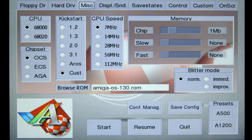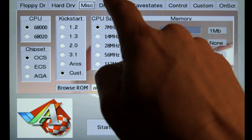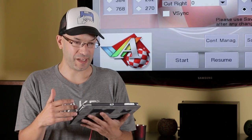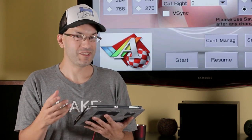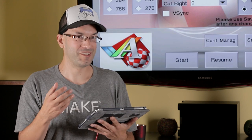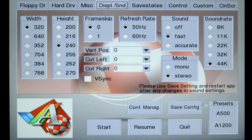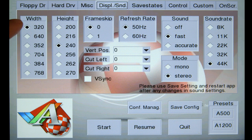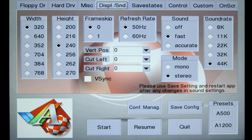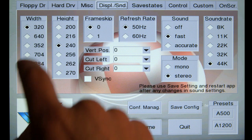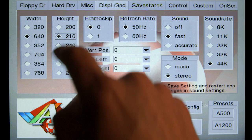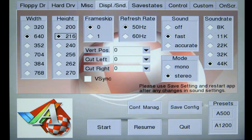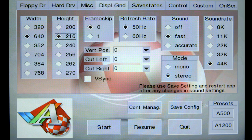Now, this next tab is pretty important. It's the display and sound tab. When I first started up this app and I loaded up Workbench, the quality of the text was really poor. It was hard to read. It was jaggy. And the trick is to play with these settings for the width and height, which is the resolution that the emulator runs in. And the one I like is 640 by 216. It looks great on this particular tablet. But your tablet might be different, so you're going to want to play with these settings until you get some nice sharp text.